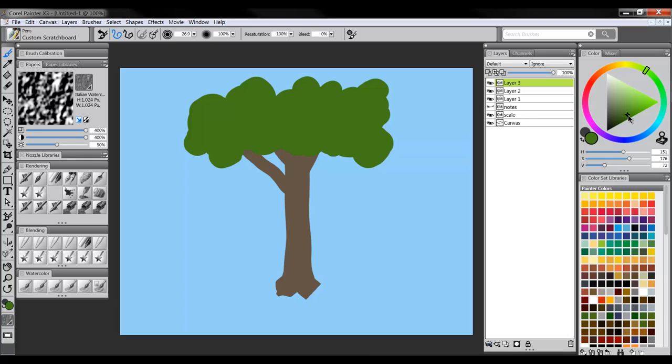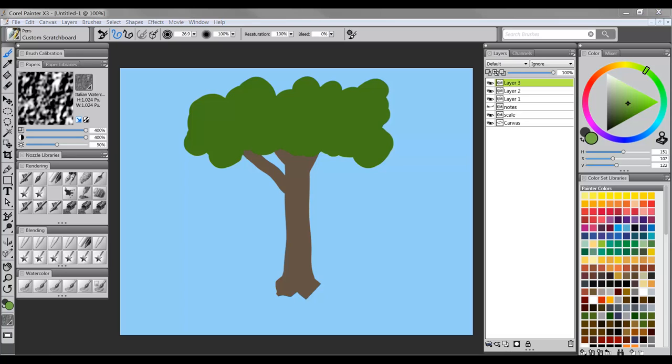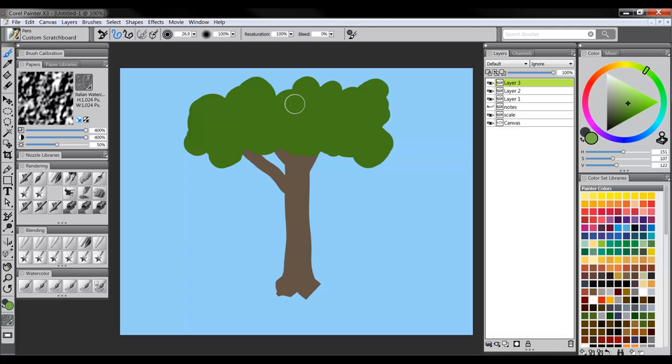Right now we have a pretty dark green, so what we want to do is we want to just change the value. We want to go straight up. We'll just drag our little target upwards. It doesn't have to be exactly straight. And when we have something that's lighter in value, we can go ahead and paint that on.